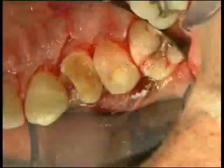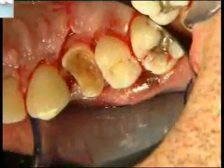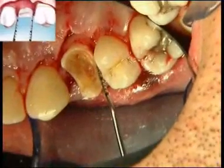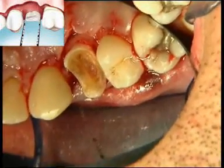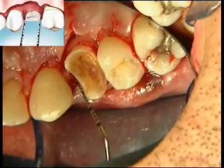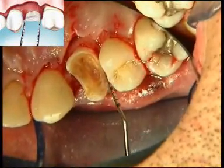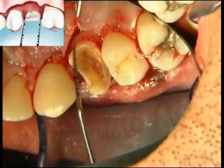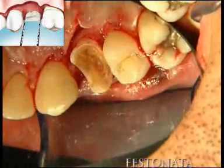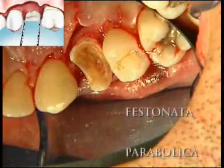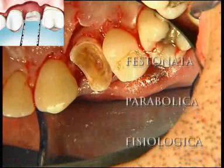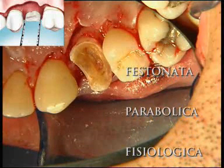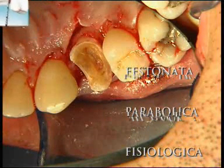This ostectomy produces the desired osseous architecture — scalloped, parabolic, and physiological. A universal curette may be used to eliminate small interproximal spicules of bone, which could subsequently compromise the desired outcome.